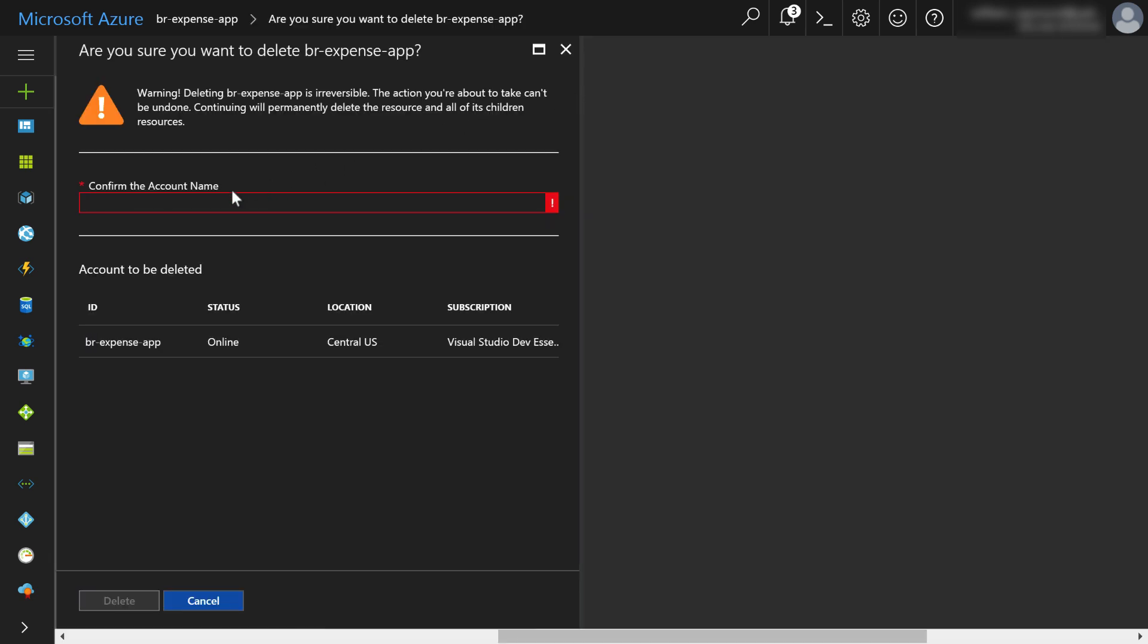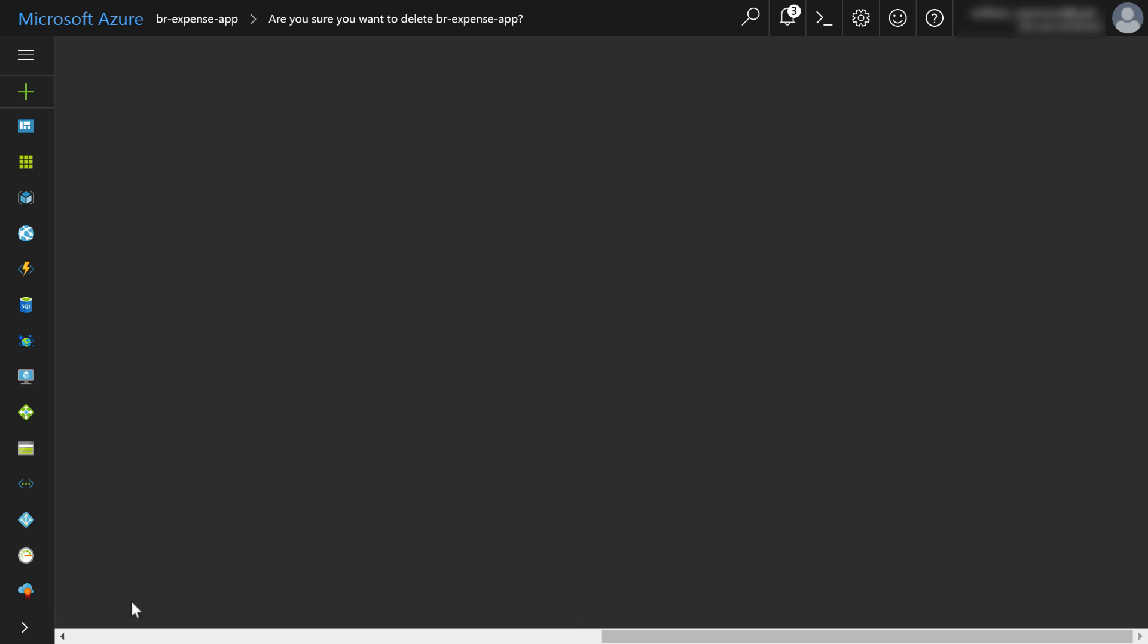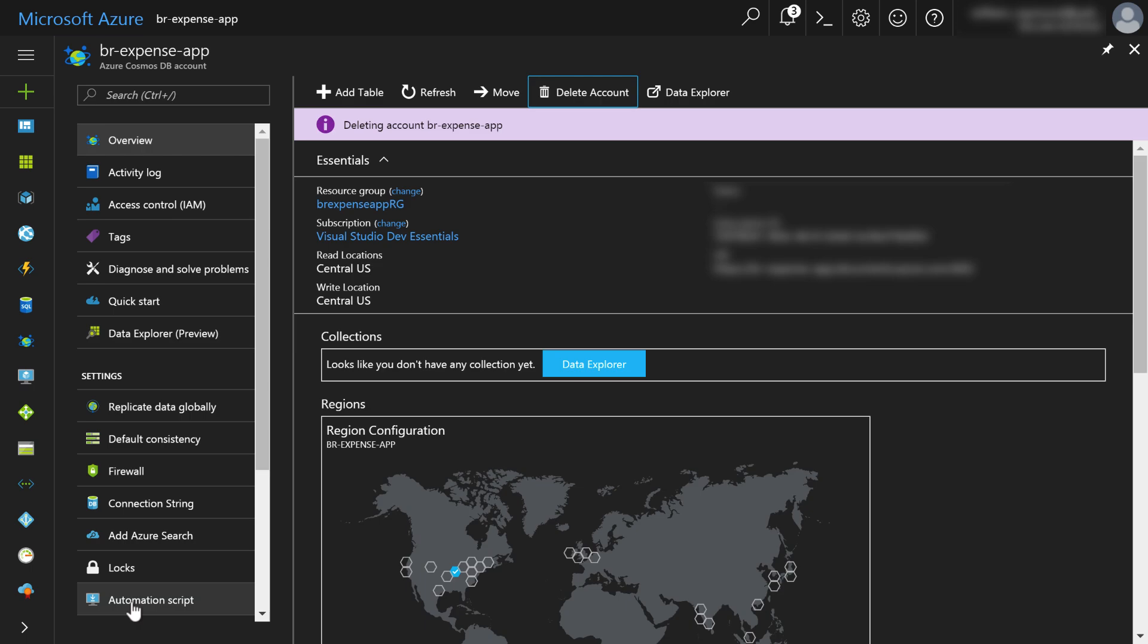In the overview section, almost every time you go to the overview section, you'll always see a delete option with a little trash can. So I'm going to go ahead and click delete account. And Azure is always going to ask you to confirm the account name so I can go ahead and type BR expense app, but you know, I might type it incorrectly. So what I like to do is just copy the text, paste it here, and then the delete option appears down here at the bottom of the screen and I'll click delete. And now it says deleting. So at some point, this database will be deleted and I'll get a notification up here at the top of the screen.